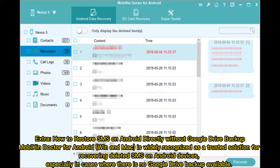Extra tip: How to restore SMS on Android directly without a Google Drive backup. Mobicon Doctor for Android (Windows and Mac) is widely recognized as a trusted solution for recovering deleted SMS on Android devices, especially in cases where no Google Drive backup is available.